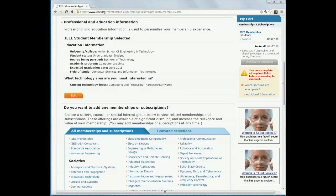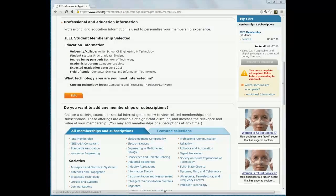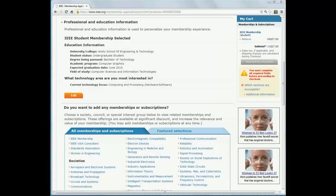Every IEEE member gets a subscription of Spectrum. You can choose more subscriptions from the given list and add selected items when you're done.